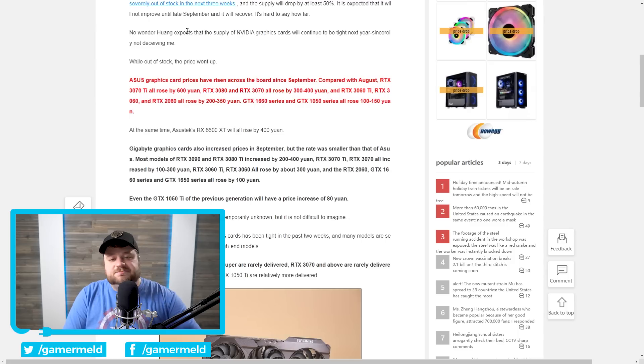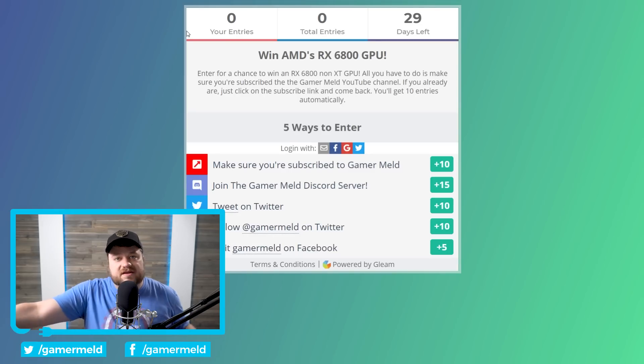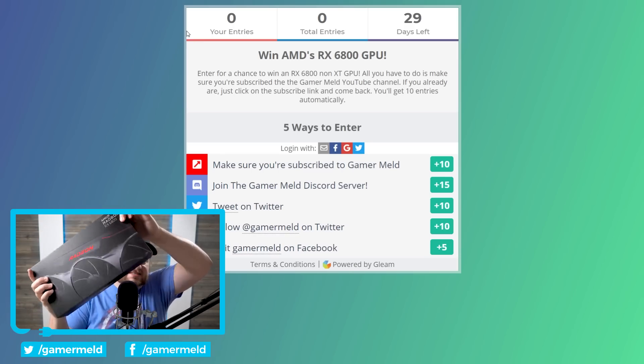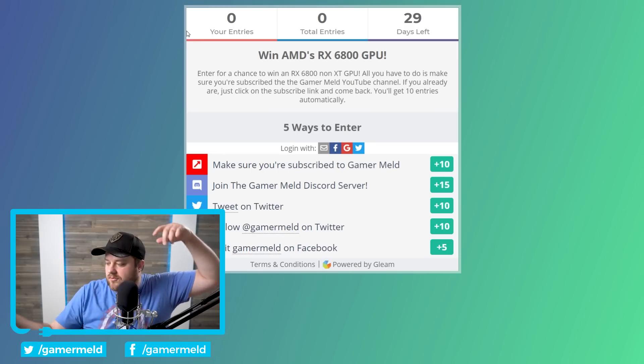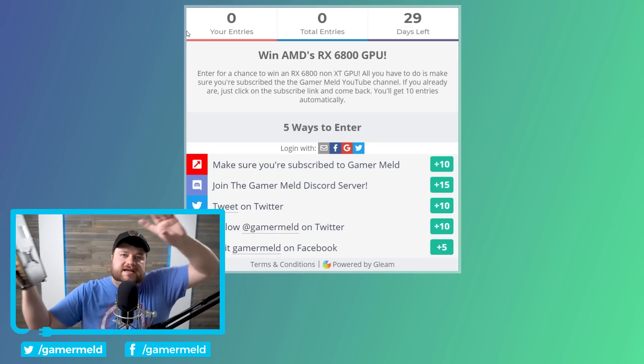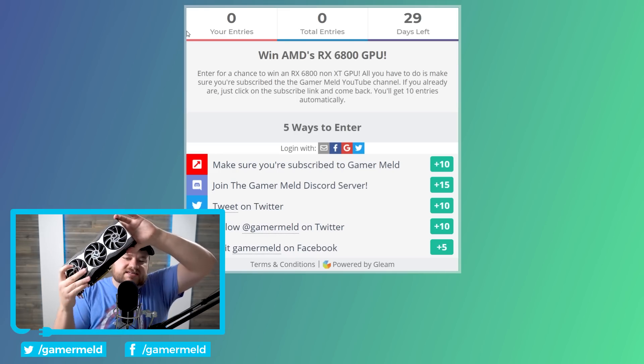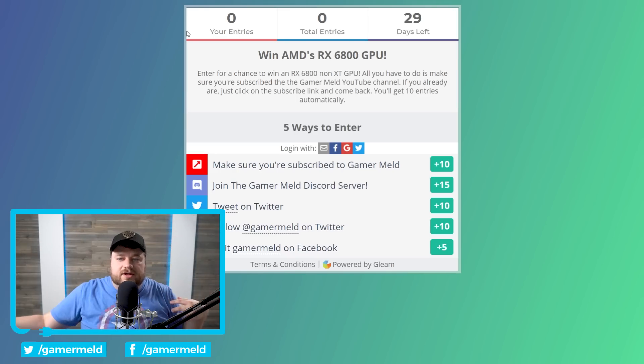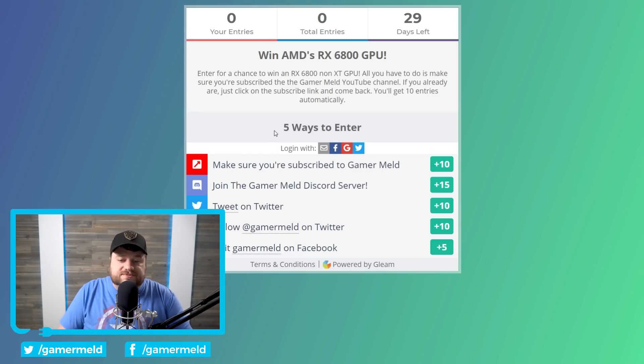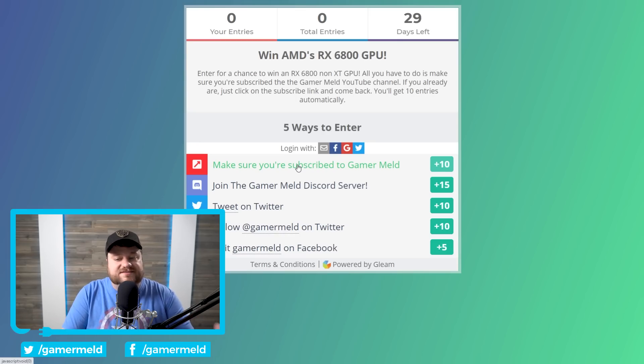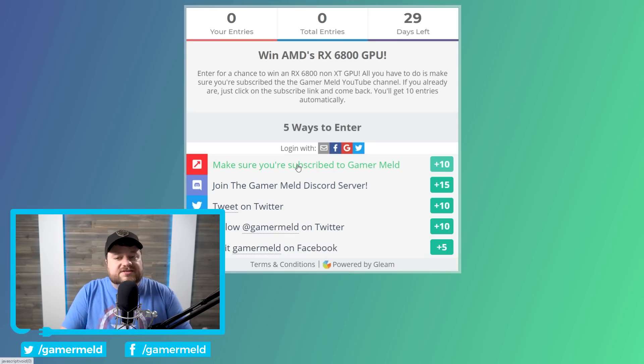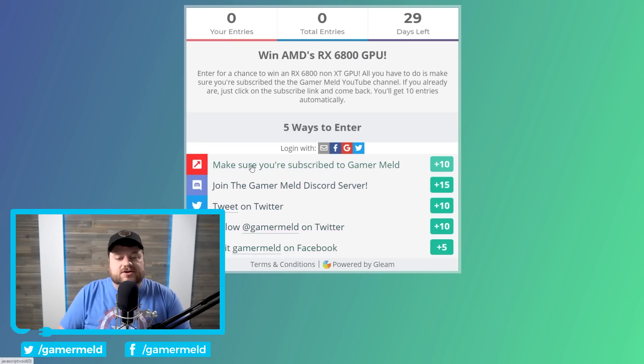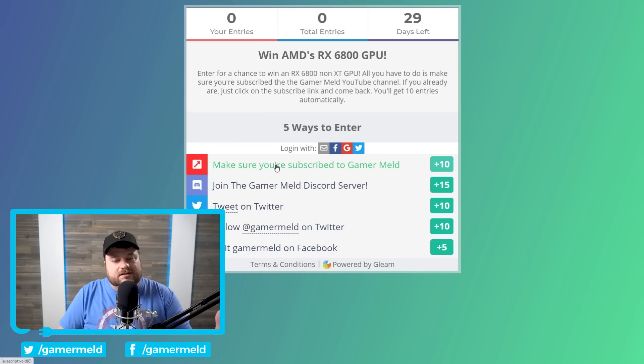And in response to that, I'm doing a giveaway. Specifically, I'm giving away an RX 6800 non-XT GPU. I actually have the GPU right here. You can see 6800 non-XT GPU. All you have to do to enter is visit the link in the description. Make sure you are subscribed to Gamer Meld. If you already are, just click on this link and then go back and you'll automatically have 10 entries. But being subscribed is a requirement. And after that, there are other ways to enter.